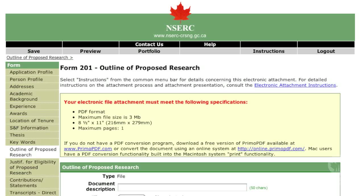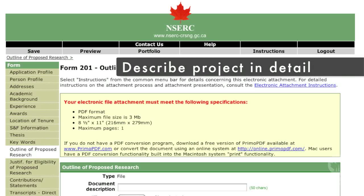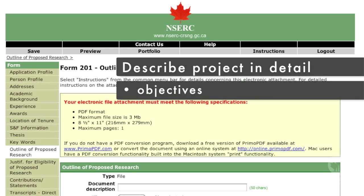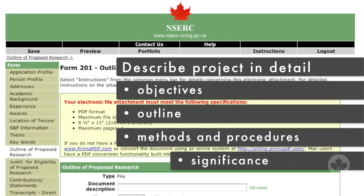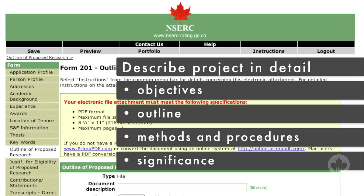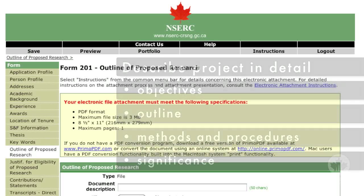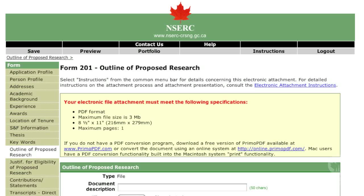This one-page outline of your proposed research program is a very important part of the application and is also used to verify subject eligibility. Before you complete this section, read the instructions carefully. Even if you have not yet defined your research direction, you must complete this section, since the selection committee will be evaluating your ability to write a research proposal and your knowledge of the field. You are not bound to the proposed research project as long as your new project still falls within NSERC's mandate. Describe your research in as much detail as possible. The information should include your overall objectives, an outline of your approach, the methods and procedures you plan to use, and the significance of your research to the field you are studying and to the natural sciences and engineering. The focus of your proposed research should be what you plan to undertake for the period during which you are to hold the award.